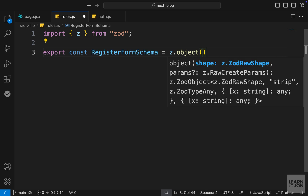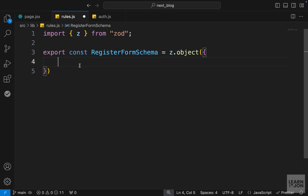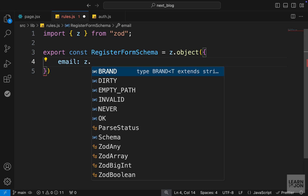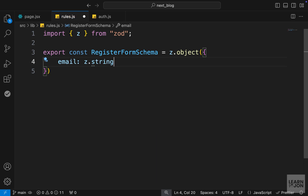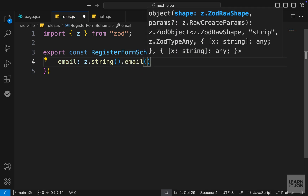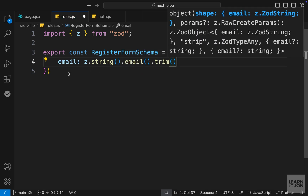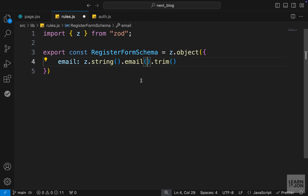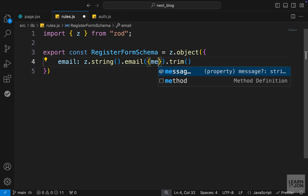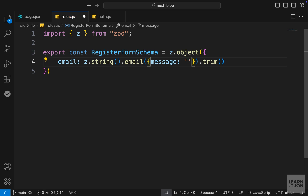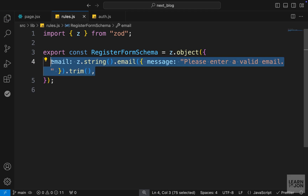We set this to z — that is Zod — so we need to import that. Then we can use the object function which takes an object containing our validations. For example, we have an email field and we want to make sure it is a string, is an email, and shows a proper message. We chain z.string(), then .email() and .trim() to remove whitespace. In each function we can pass a custom message object with the message property, for example: 'Please enter a valid email'.